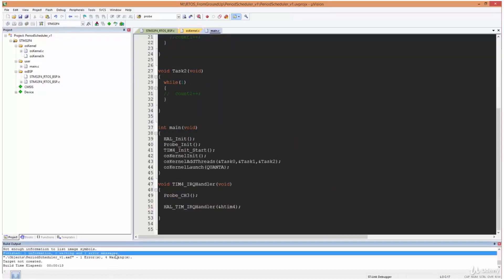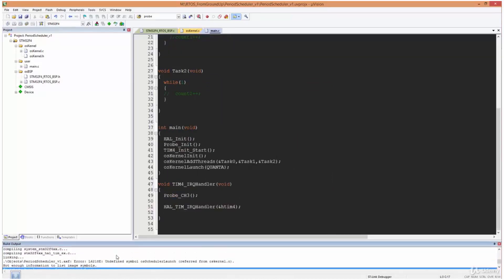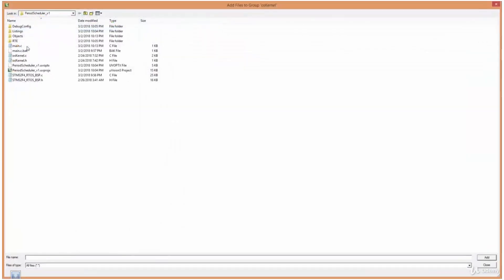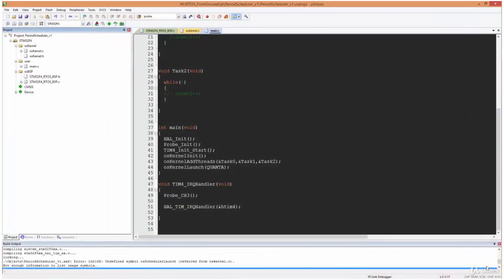And it says one error, let's see, undefined symbol OS scheduler launch. Okay, so the problem we've got is of course we've not added the assembly version of the kernel. Remember the kernel has oskernl.c.h and .s. We didn't copy the assembly version, so let's do that now.